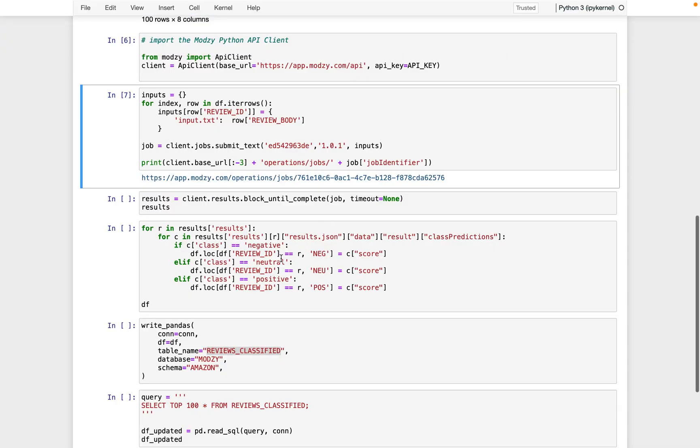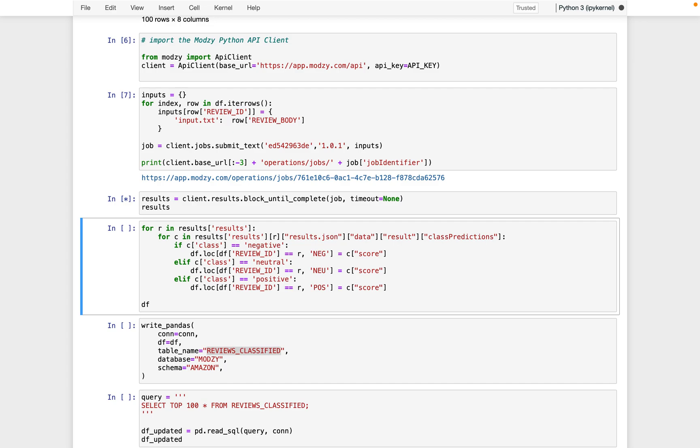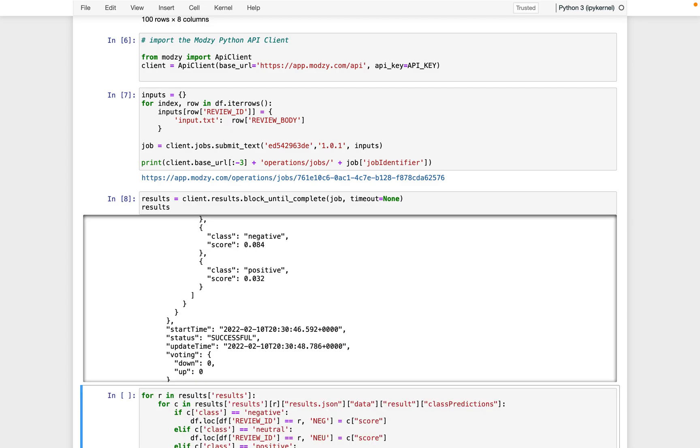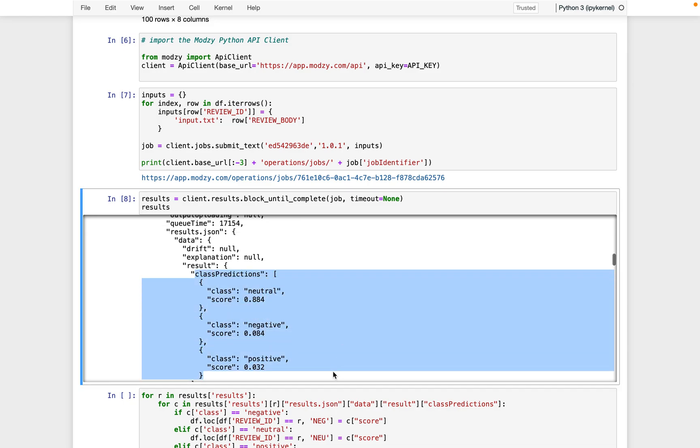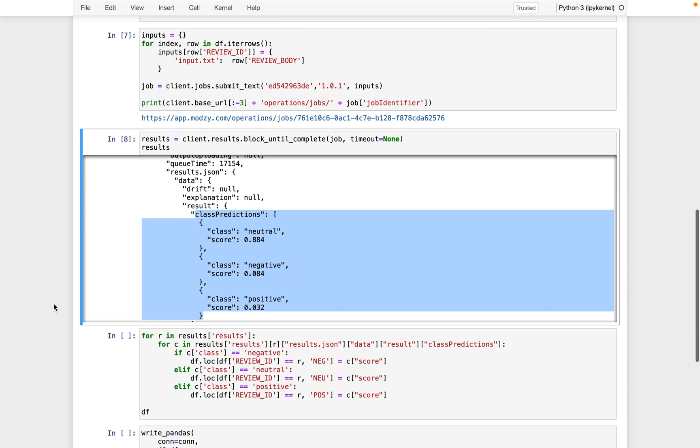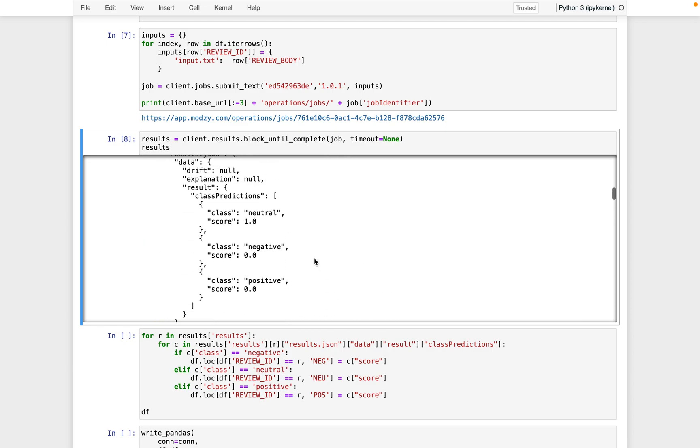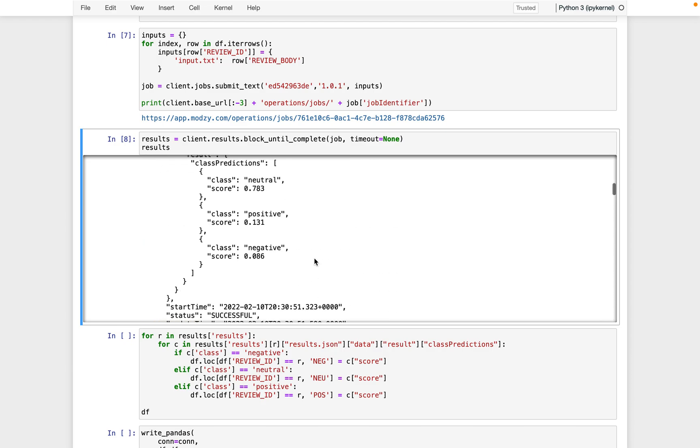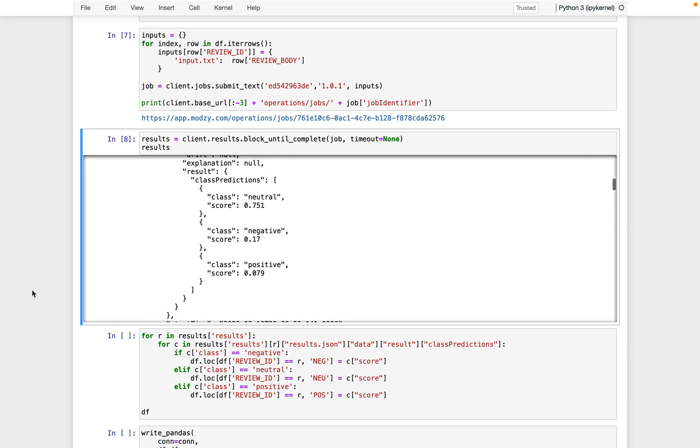We can also jump back to the code, and using the block until complete function, simply have the code wait for those results to be available, which they are now. And we can see that this is very similar to what we were just looking at with every single review that was transmitted classified in the same format.